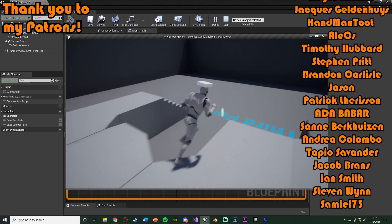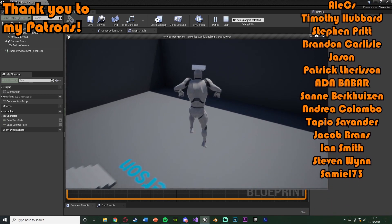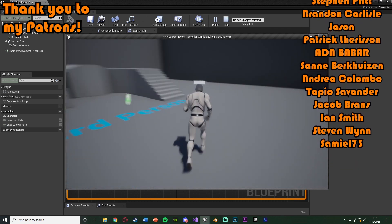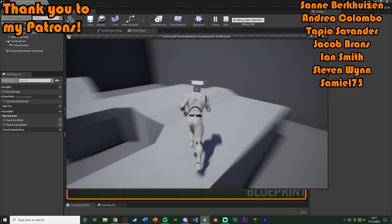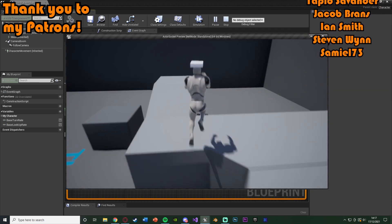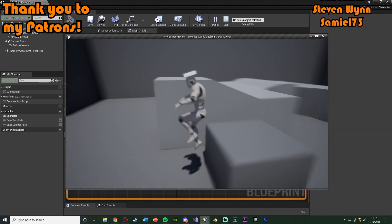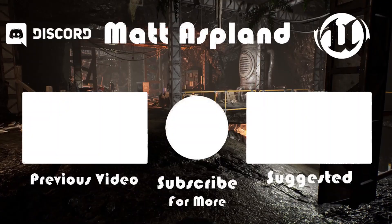Thanks so much for watching. I hope you enjoyed and hope you found it helpful. And if you did, make sure to like and subscribe down below. Thanks so much for watching and I'll see you in the next one.